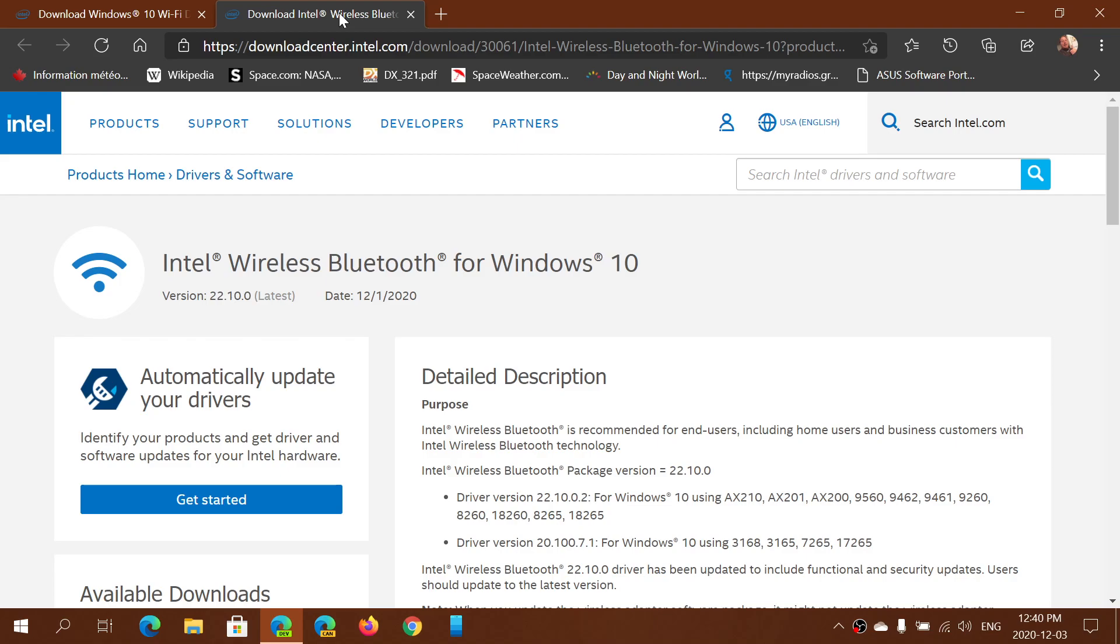Intel issued drivers that had flaws, that had problems in them. They actually were the ones that made the connections a problem, not Windows. So they updated their drivers for Bluetooth and Wi-Fi.